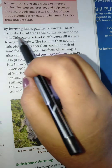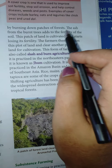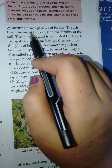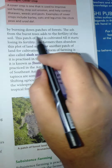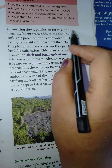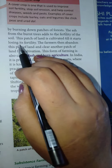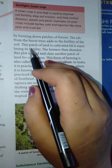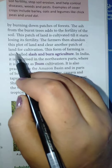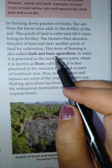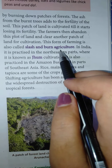It was usually practiced in heavily forested regions. Earlier, barren fields were not available for agriculture, and people used to live in forests. They used to clear patches of forest by cutting and burning them. The ashes from the burned trees were added to the soil for fertility. This patch of land is cultivated until it starts losing its fertility. Then they used to shift to another land and leave the old patch so that its fertility is restored. This form of farming is also called slash and burn agriculture.